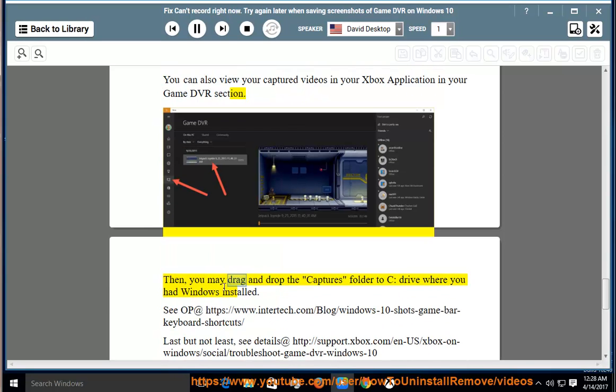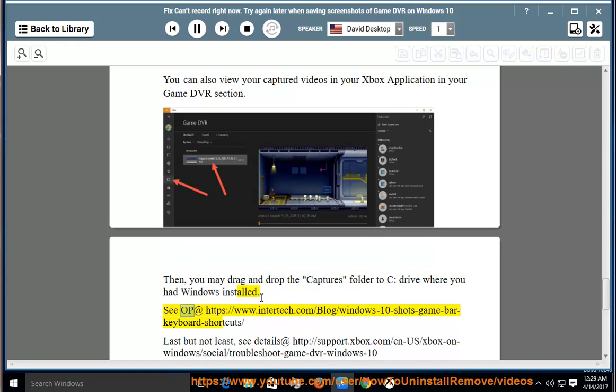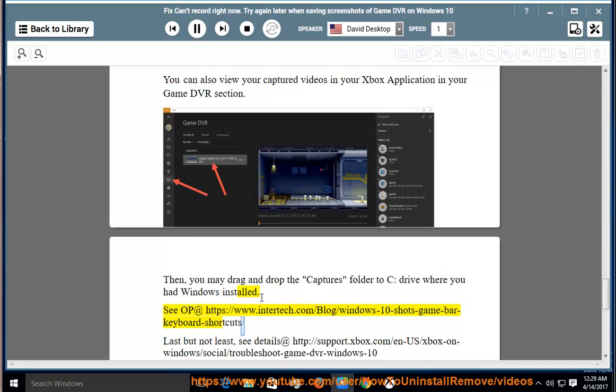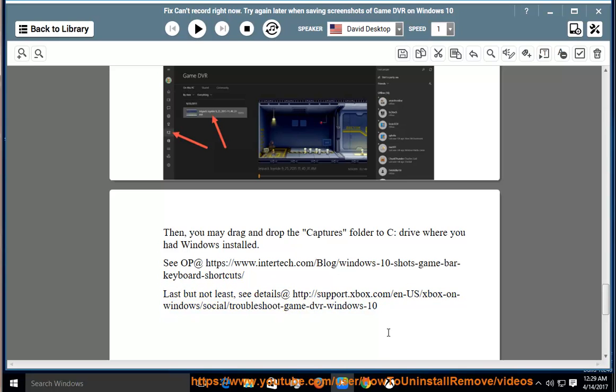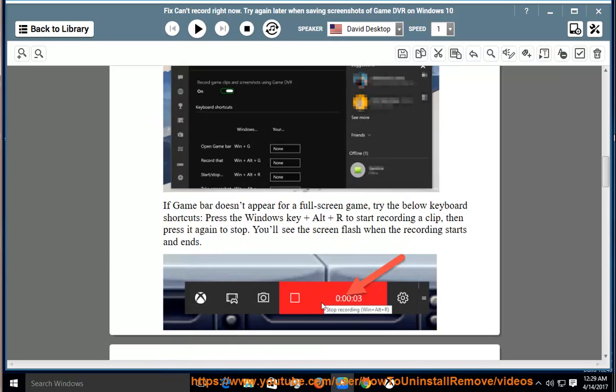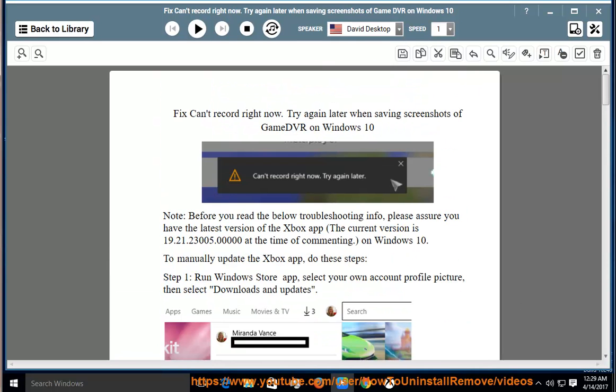Then, you may drag and drop the captures folder to C drive where you had Windows installed. See details at https://www.intertech.com/blog/windows-10-shots-game-bar-keyboard-shortcut/. Last but not least, see details at http://support.xbox.com/en-us/xbox-on-windows/social/troubleshoot-game-dvr-windows-10. Thank you.